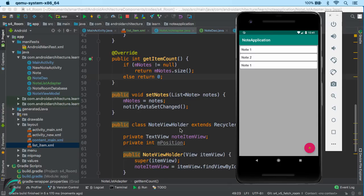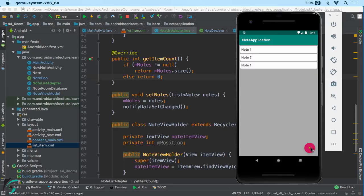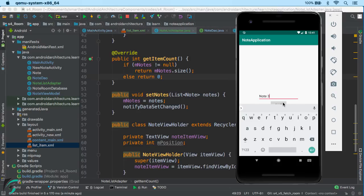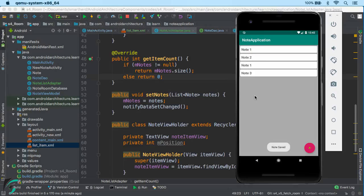Here we have the list of notes that we have added into our database. Now let us add a note and see if the LiveData is observed and the RecyclerView is updated. And yes — the note was saved and the RecyclerView was automatically updated with the new list of notes. So any change in the DB will be reflected when using LiveData. We have successfully fetched data from the database and populated it in our UI.